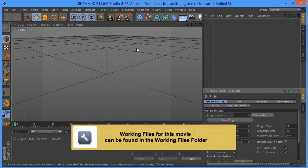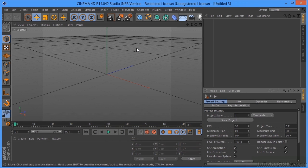Okay, in this movie I want to take a look at timescale and steps per frame. Very important concepts to understand dynamics.